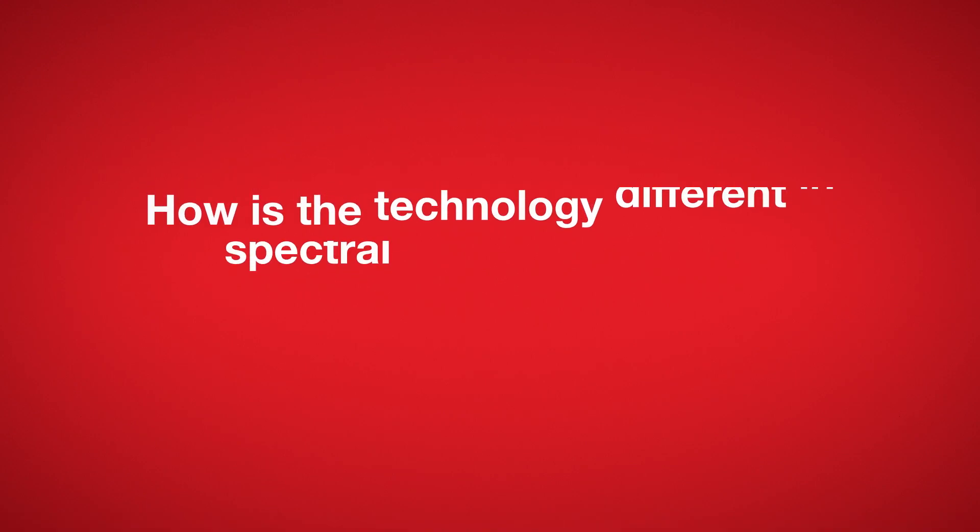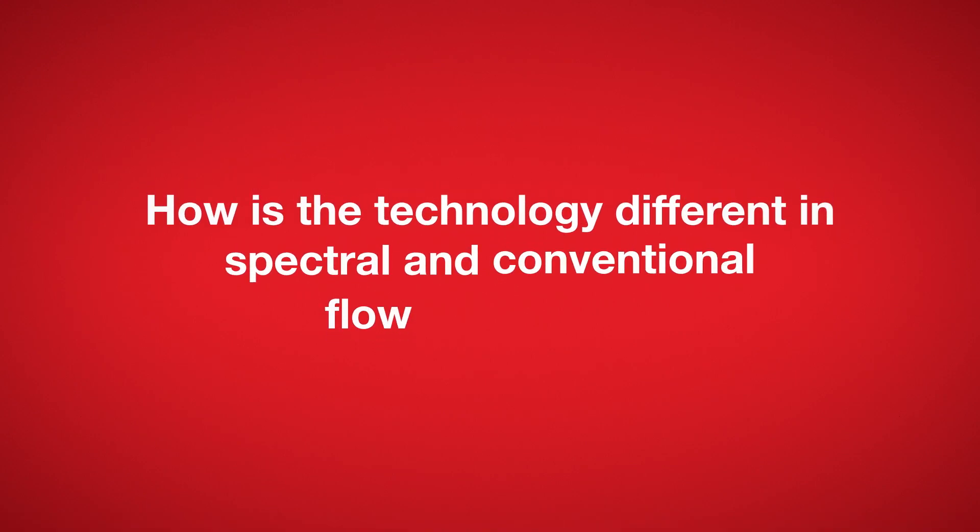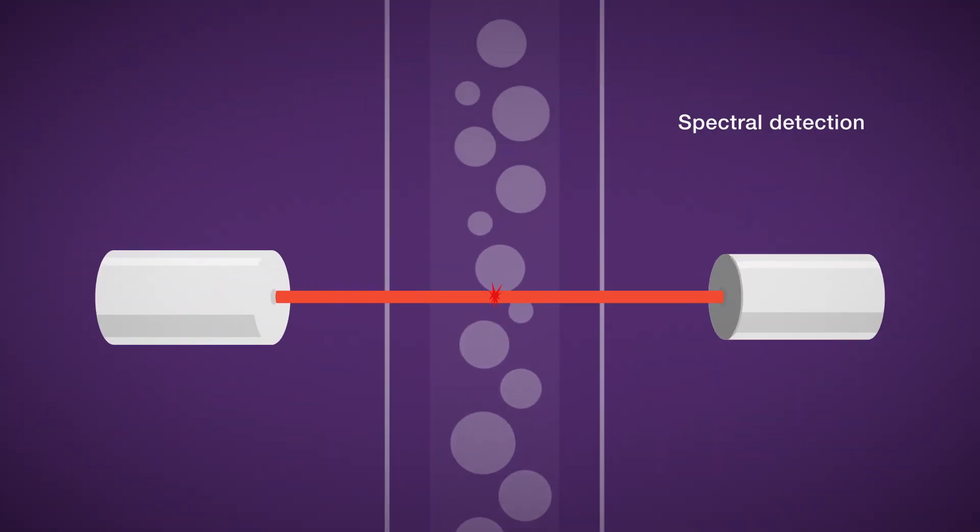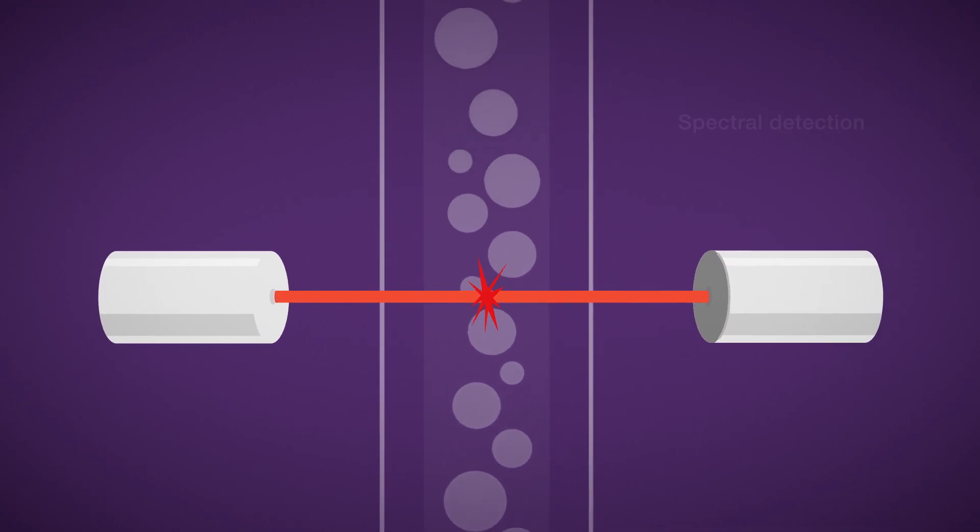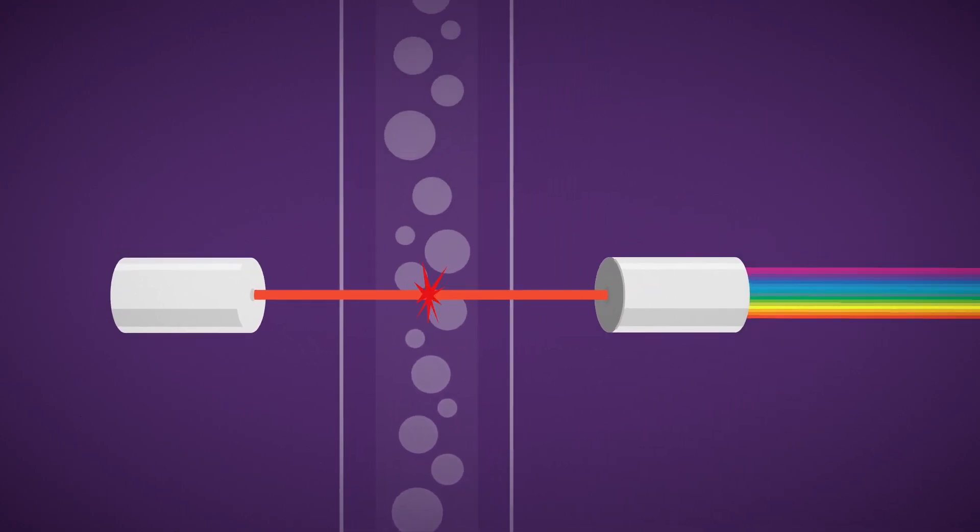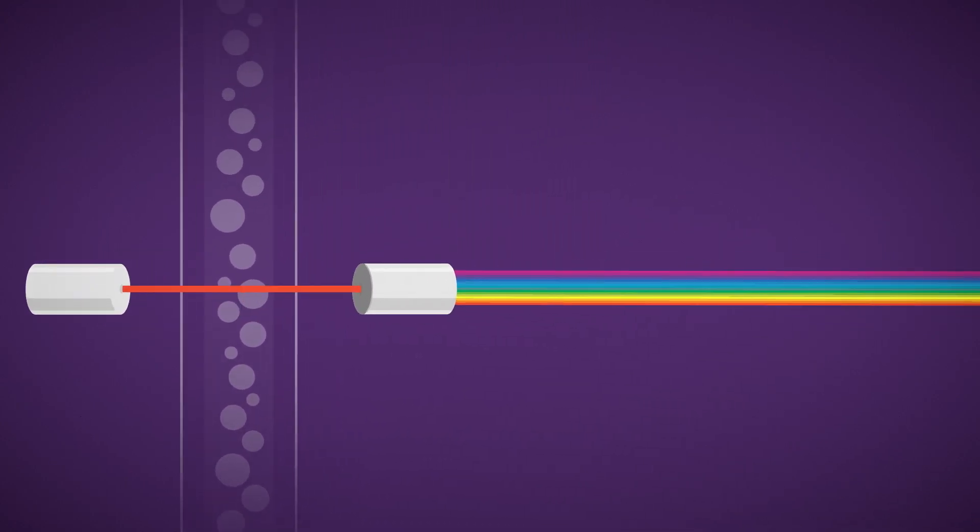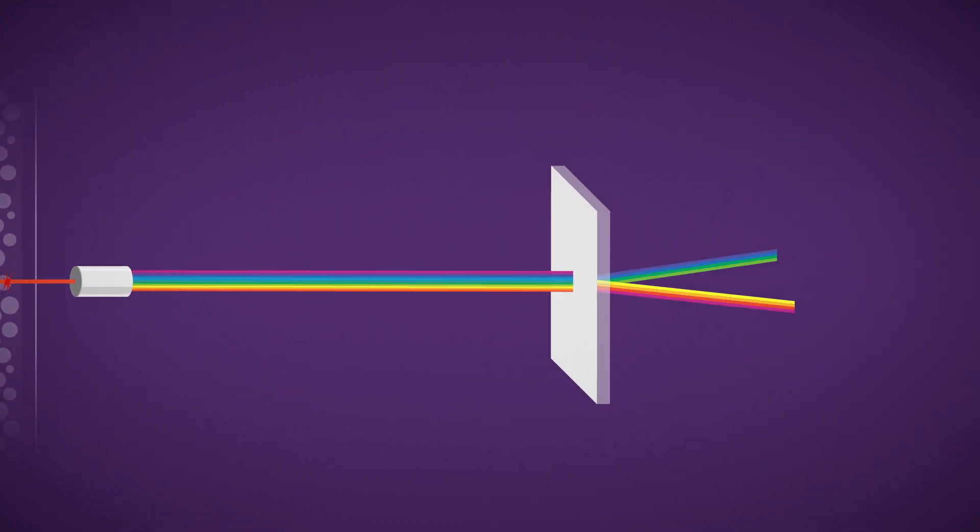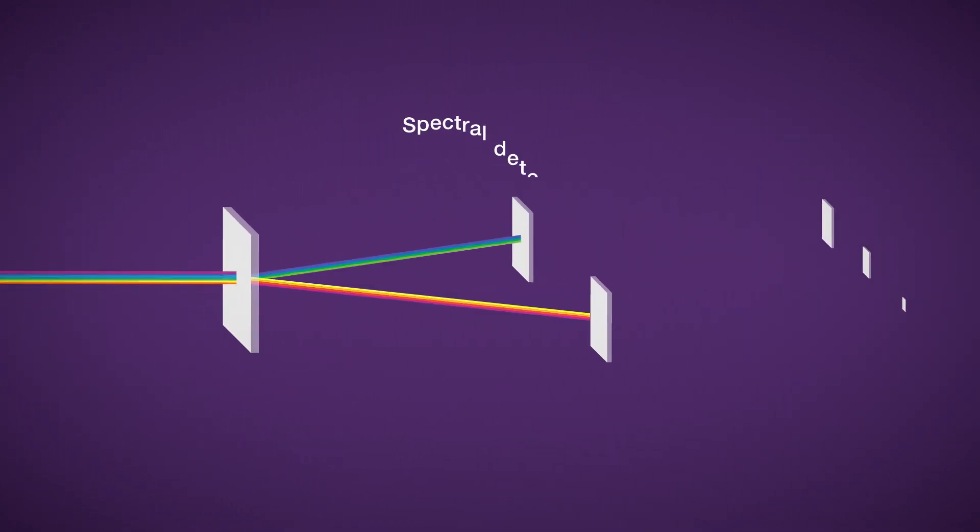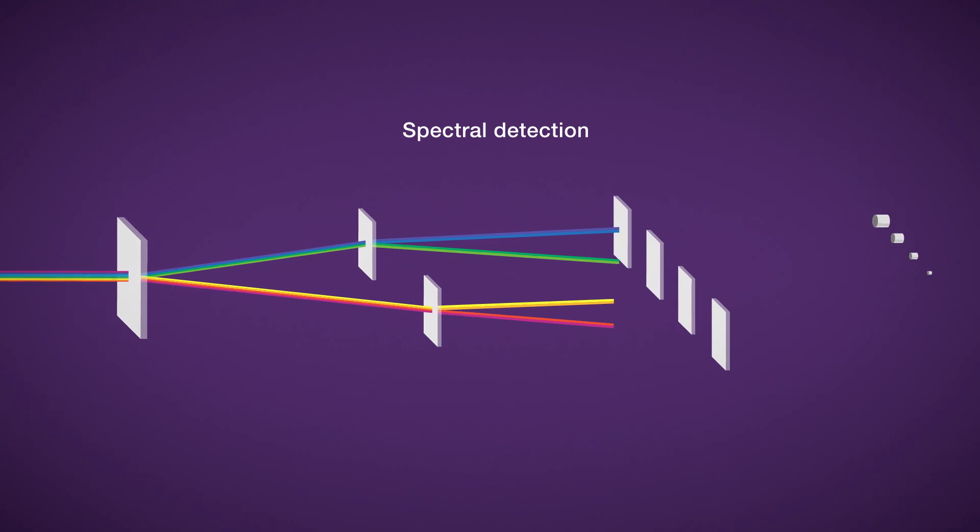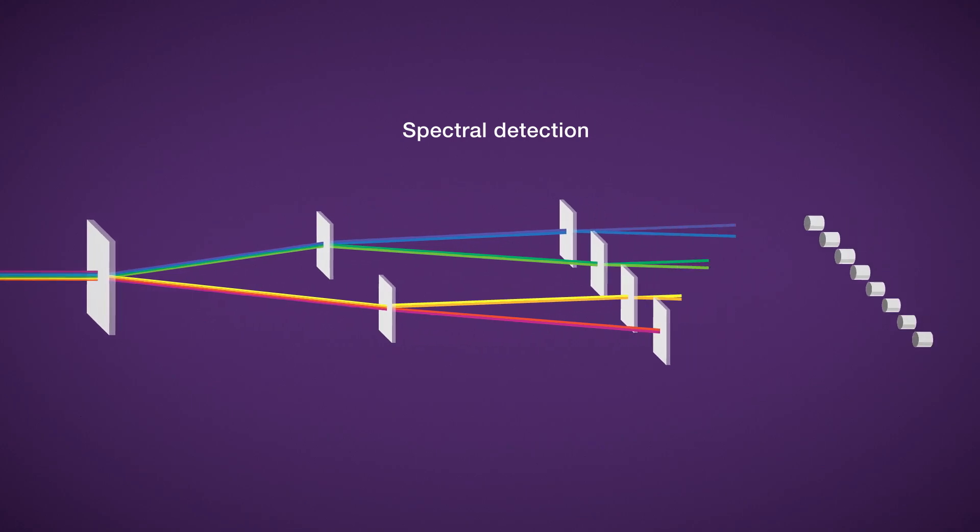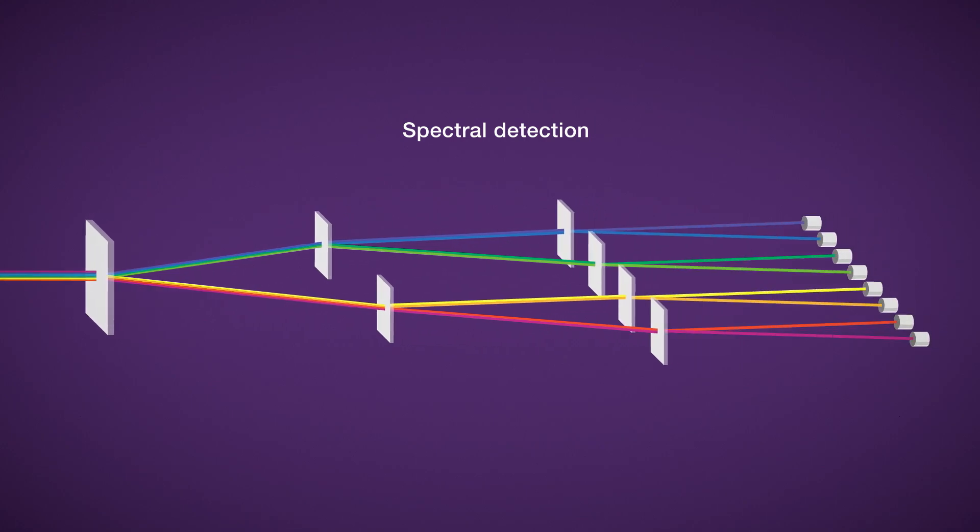How is the technology different in spectral and conventional flow cytometry? In spectral flow cytometry, emitted light is captured across an array of detectors, requiring single-color controls and a spectral unmixing process.